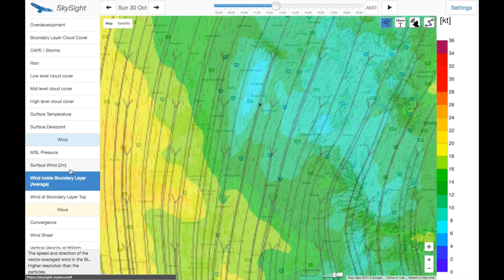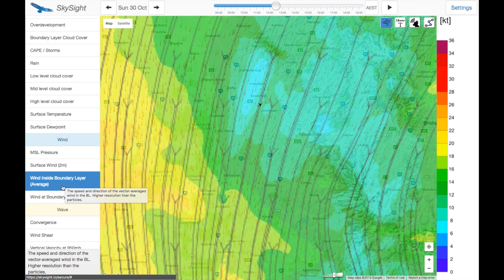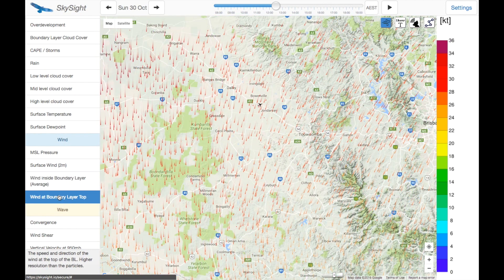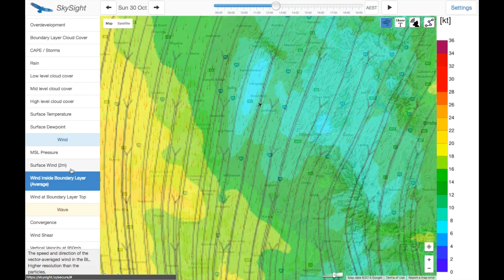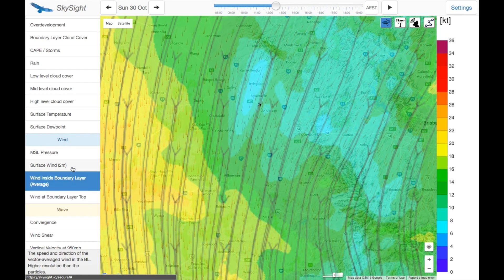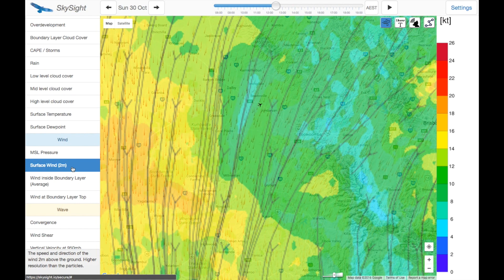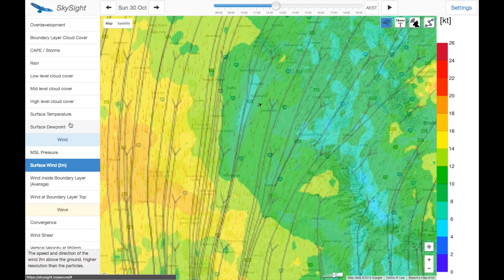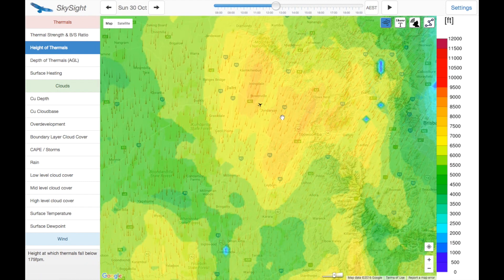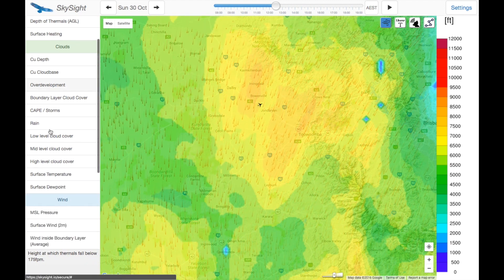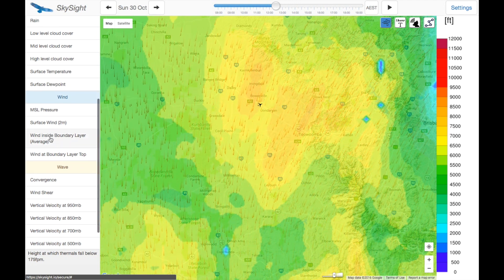We've got a number of plots: one for just above ground level at 2 metres above ground level, one which is the average across the boundary layer, and one which is at the top of the boundary layer. The boundary layer is the layer of turbulent air near the ground which contains all of our thermals. So roughly the top of thermals — the height of thermals — is the top of the boundary layer, quite approximately. It's usually a little bit higher than that because the highest we can get in thermals is not quite the very top themselves.